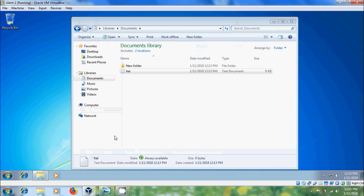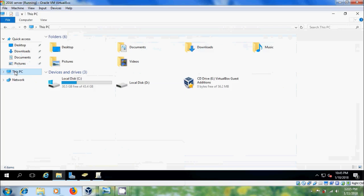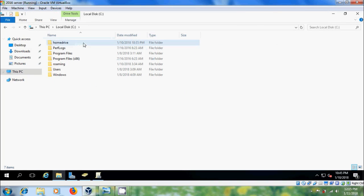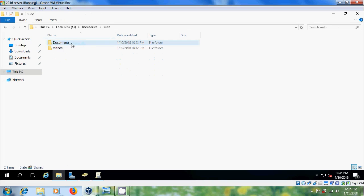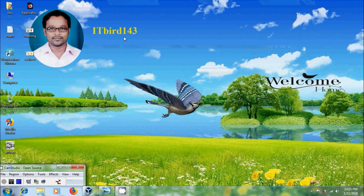Close this, come to the server, go to the home drive folder, open the user, and here you will get My Documents and My Videos folders. Like this we can configure home drives and folder redirection in Windows Server 2016. If you like this video please click Like, share with your friends, visit my channel ITBOT143 for more videos, and don't forget to subscribe. Thank you friends, have a nice day.